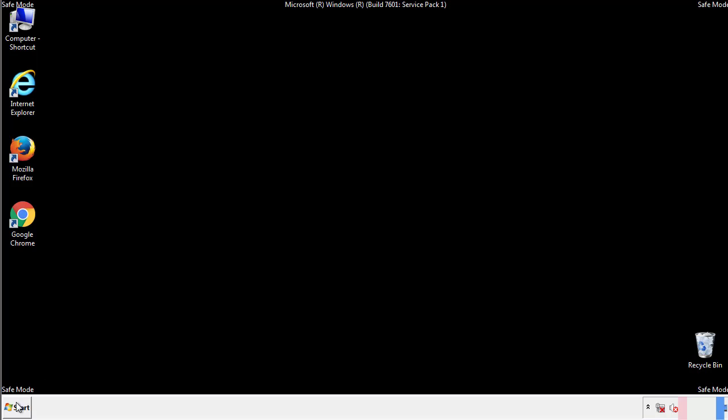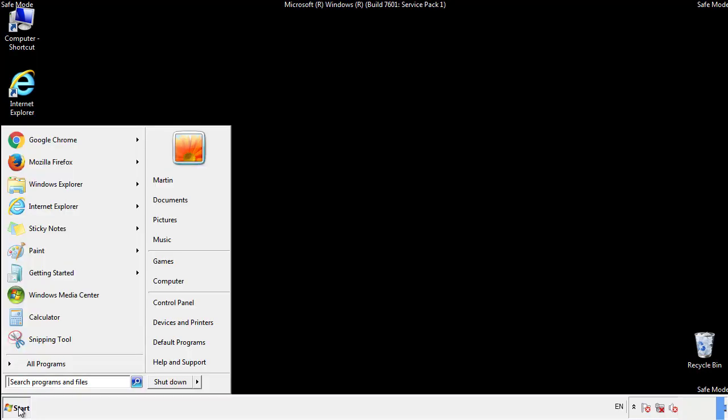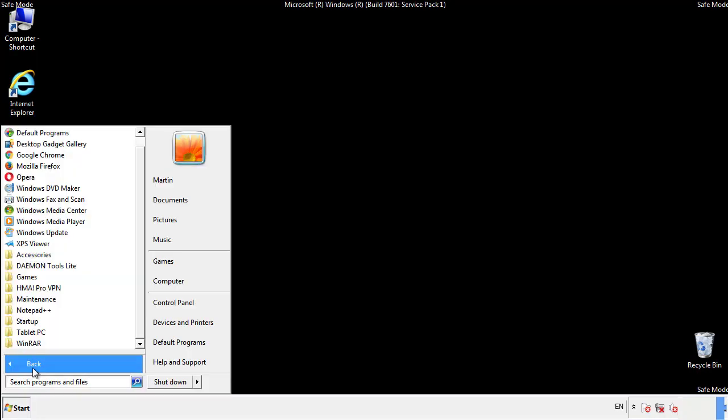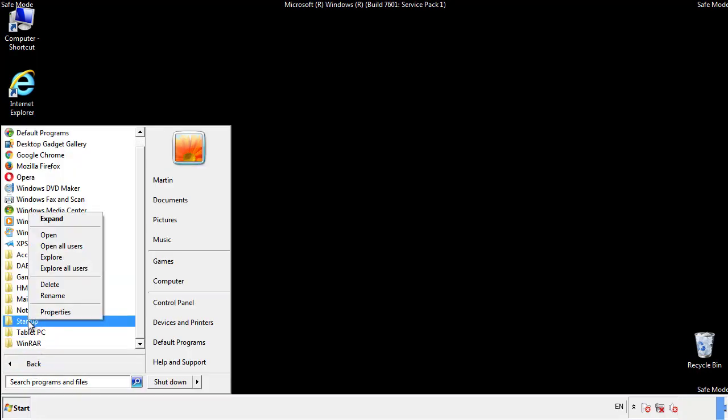Now we want to check for any suspicious files in our startup folder and delete them afterwards.